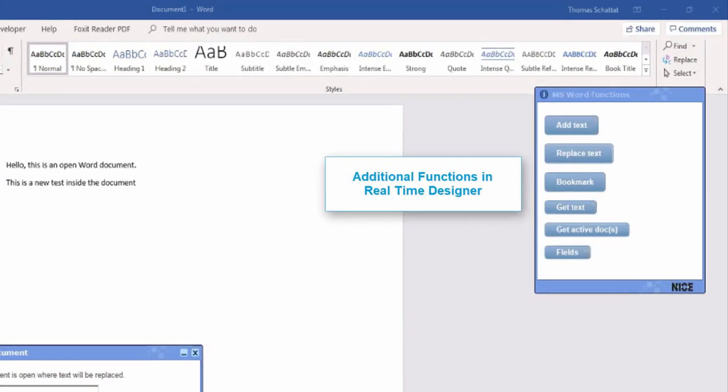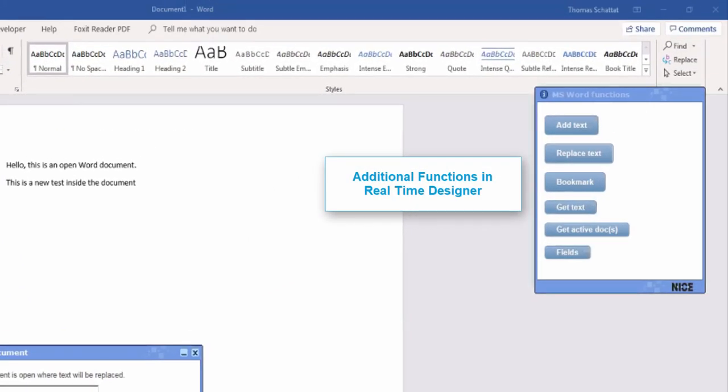Here are additional functions provided by Realtime Designer. All are used in a similar way as demonstrated in this lesson.